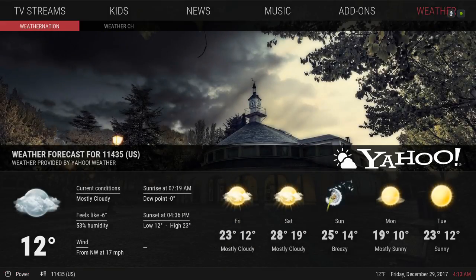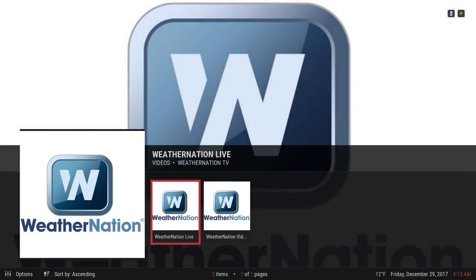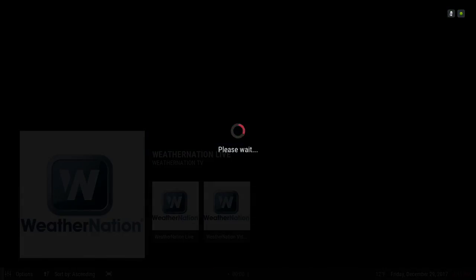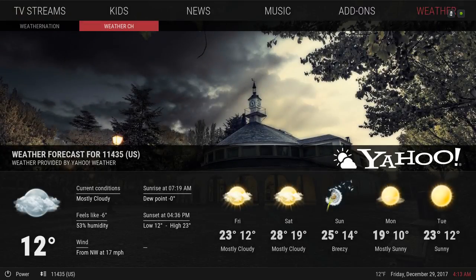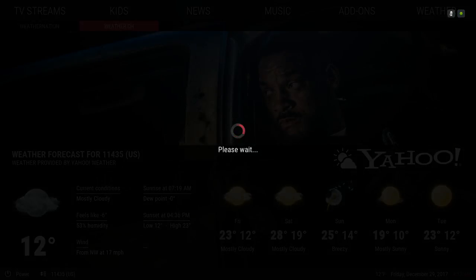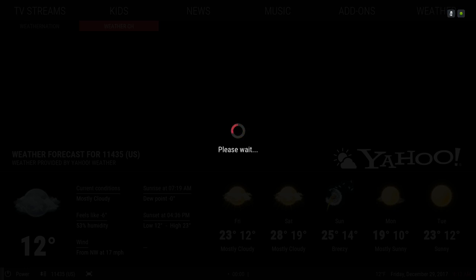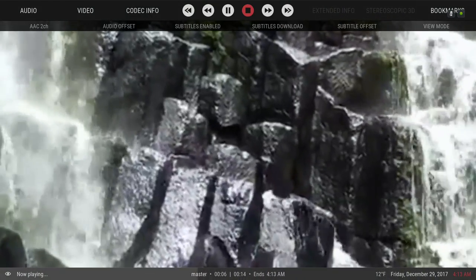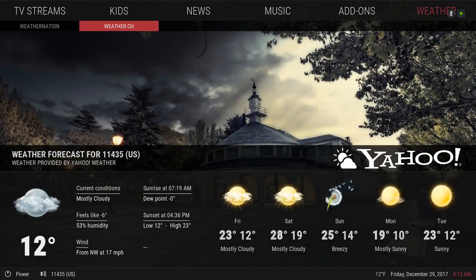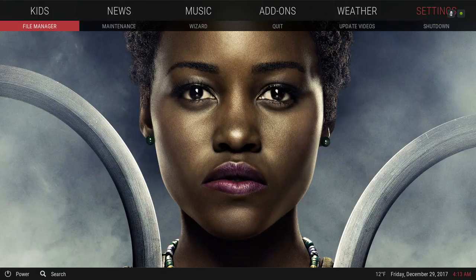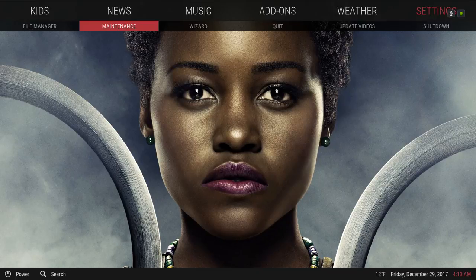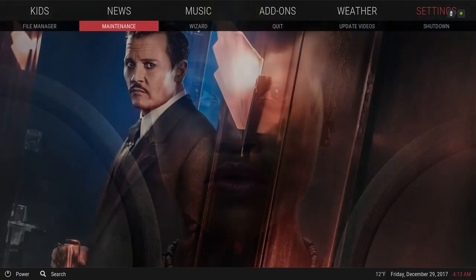In the sub-menu you have some weather channels — this is Weather Nation, which shows the weather in the USA. You also have another weather channel; I believe one of them is from Canada. Here's your Settings — in the sub-menu you have File Manager and Maintenance. If you want to delete your thumbnails or cache, go to Maintenance.